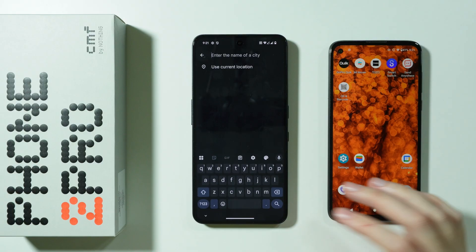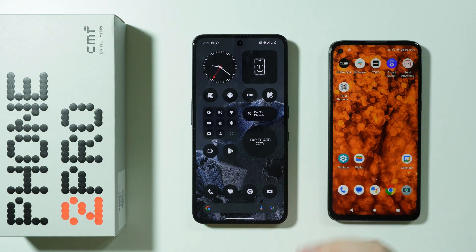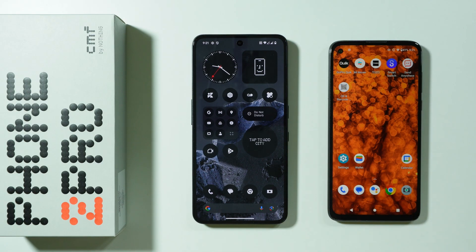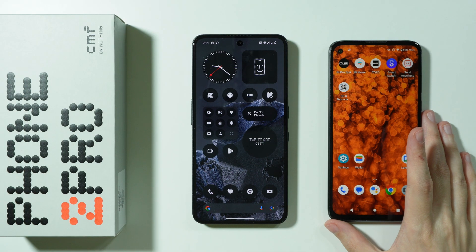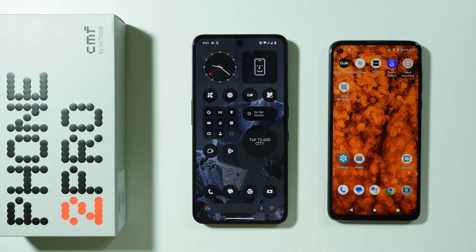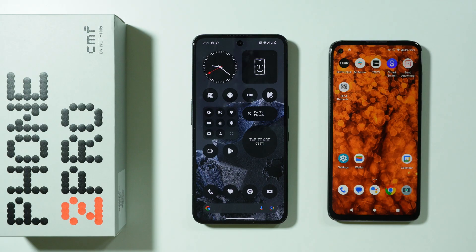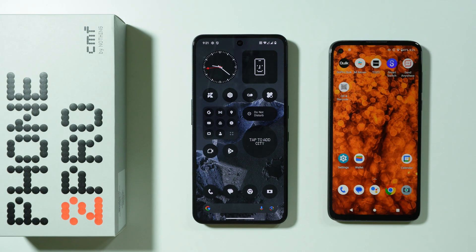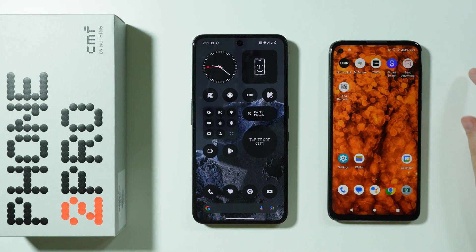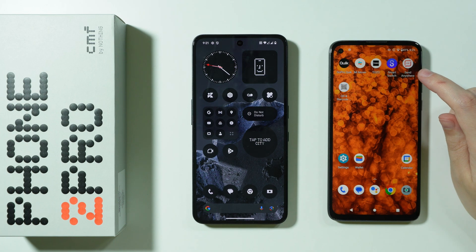However, if you have already done the initial configuration and you have the home screen, then in that case unfortunately we need to use a third-party app that allows us to transfer data. An example app is the SendAnywhere app.